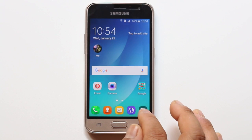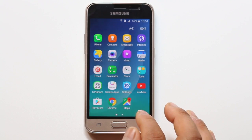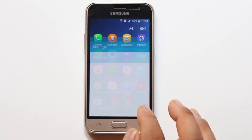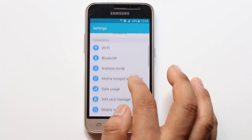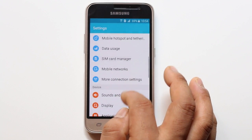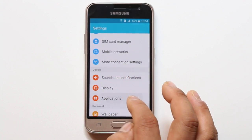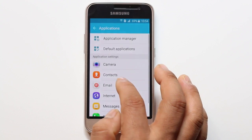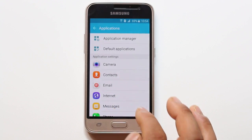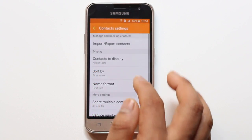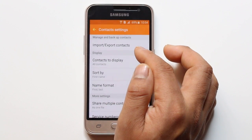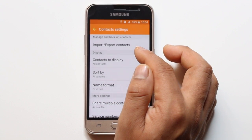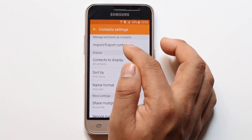Now first, what you need to do is go to Settings, then Applications, then Contacts. There is an option here on the top: Import, Export, Contacts. Select that option.